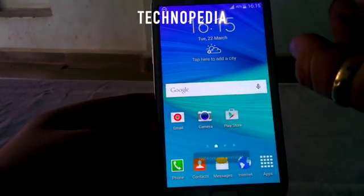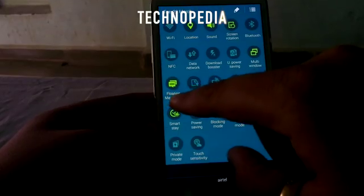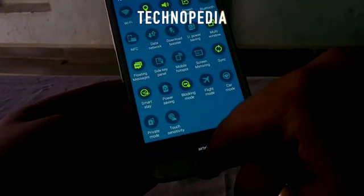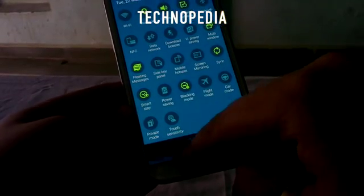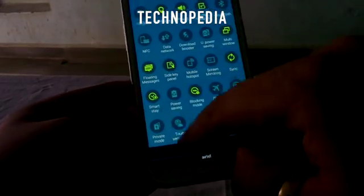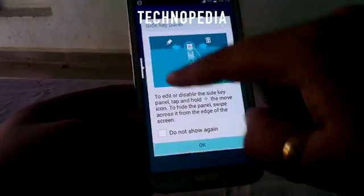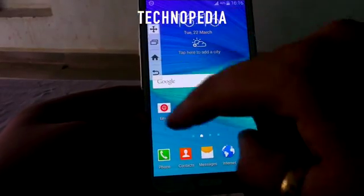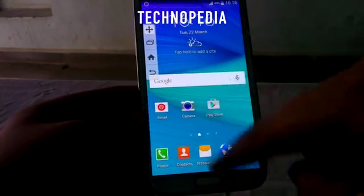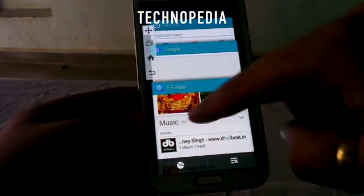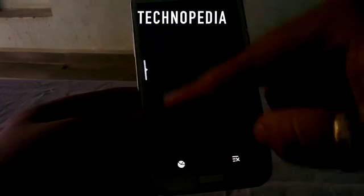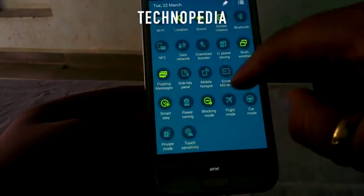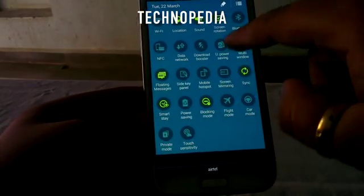Here is the floating messaging — it allows the message pop-up on the screen. Here is the side panel, which allows us to jump into the recent apps and home, and the back key also.